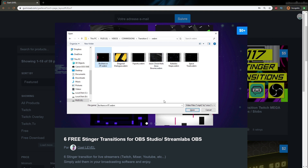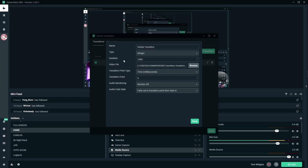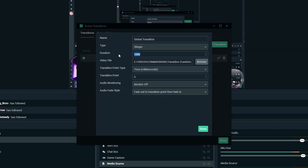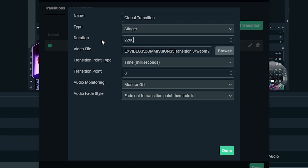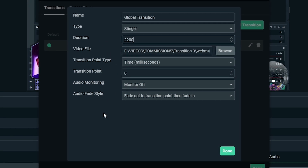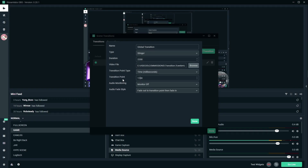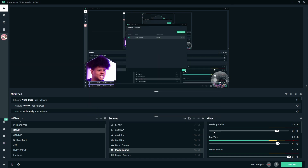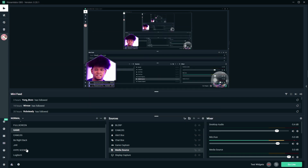Going back to the Streamlabs OBS thing, you're going to pick this one called Be There or Be Square. Click open and now it's right there. Transition duration — every transition in this pack is about 2.2 seconds, so that's 2,200 milliseconds. You can play around with those numbers because depending on your computer, the transitions might play a little faster or a little slower. The transition point is going to be in the middle, around 1,100 milliseconds. You might have to play around to find the perfect one for your machine. Then just click done.